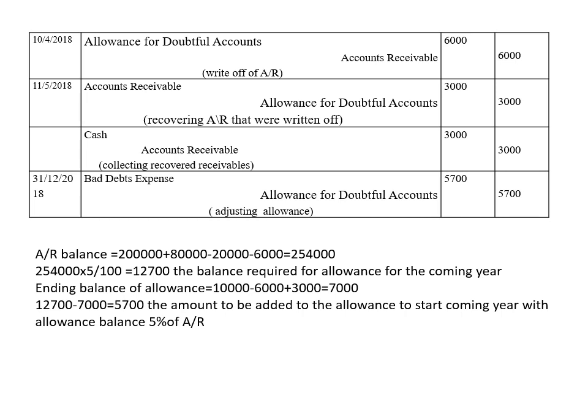So you prepare an adjusting journal entry to adjust the allowance by $5,700: debit Bad Debt Expense, credit Allowance for Doubtful Accounts by $5,700. This is the same format as the opening entry. Note that Allowance for Doubtful Accounts is a credit balance account — it increases with a credit and decreases with a debit. By this entry, the allowance is brought to $12,700, which equals 5% of accounts receivable for the coming year.